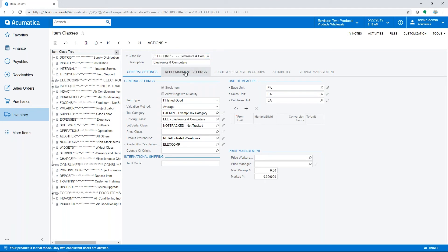Item classes are created to store default settings for new items, and most settings are editable at the item level as well.